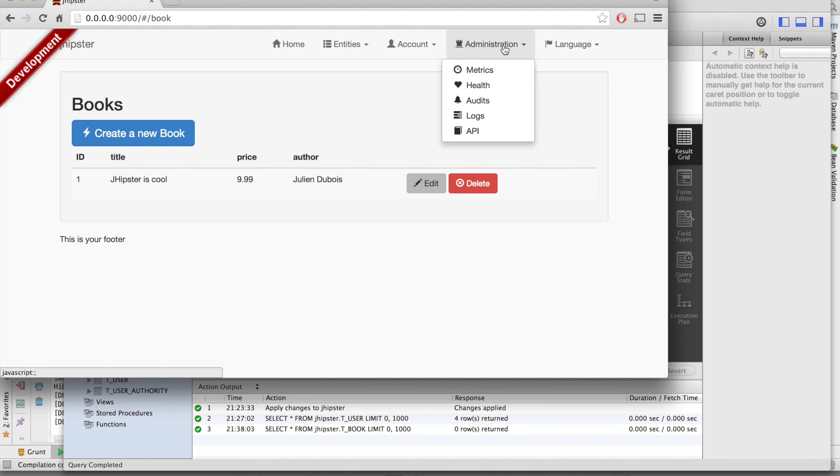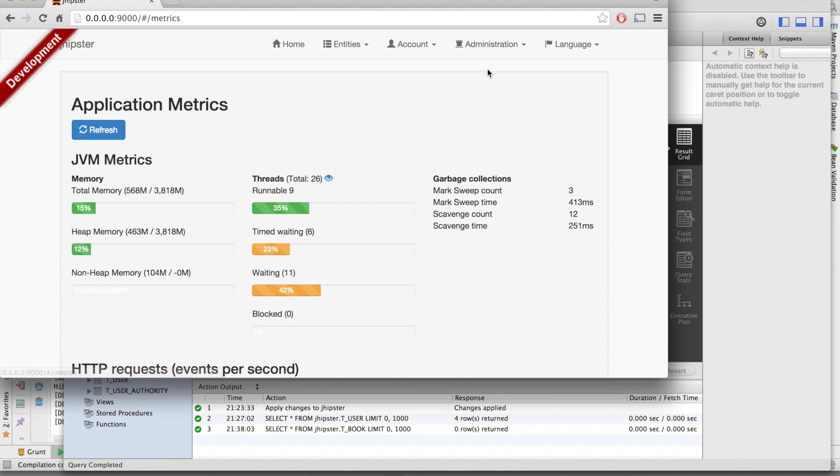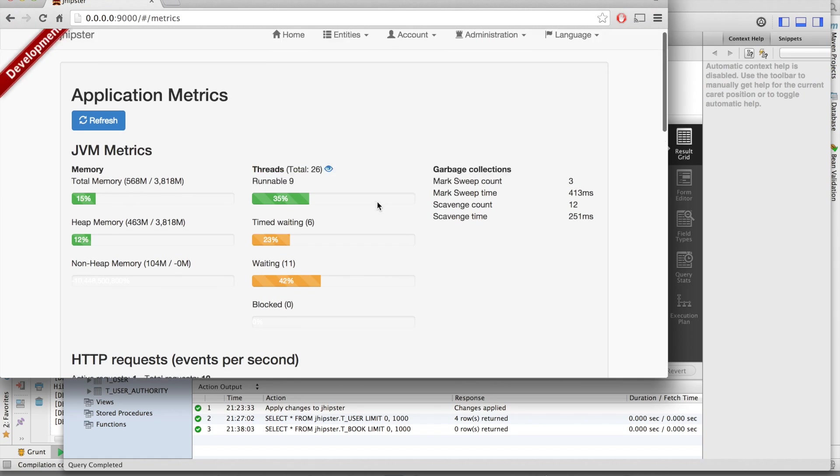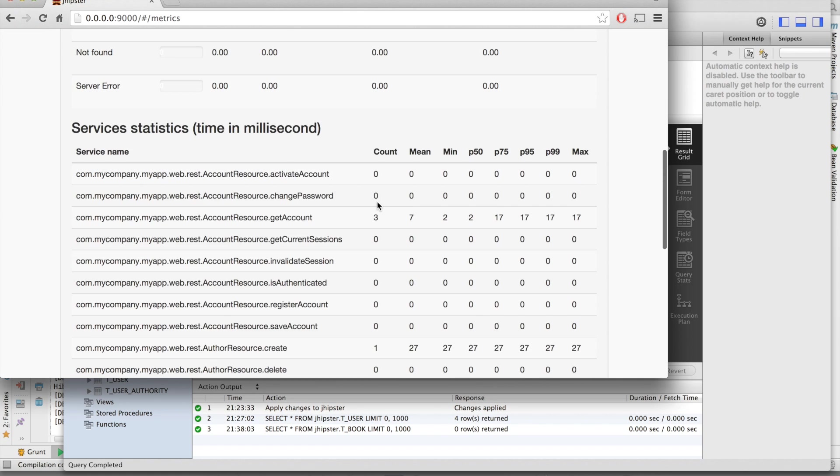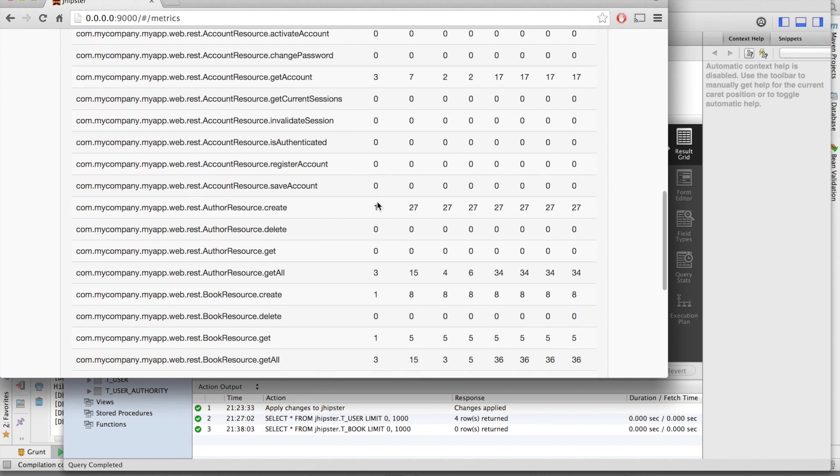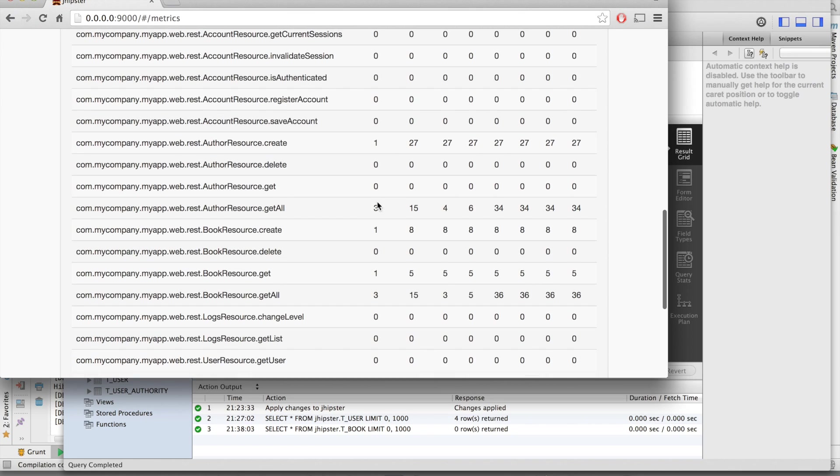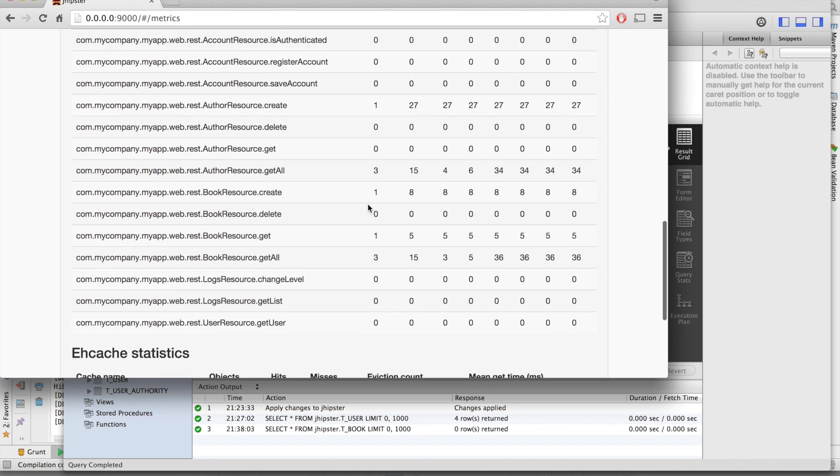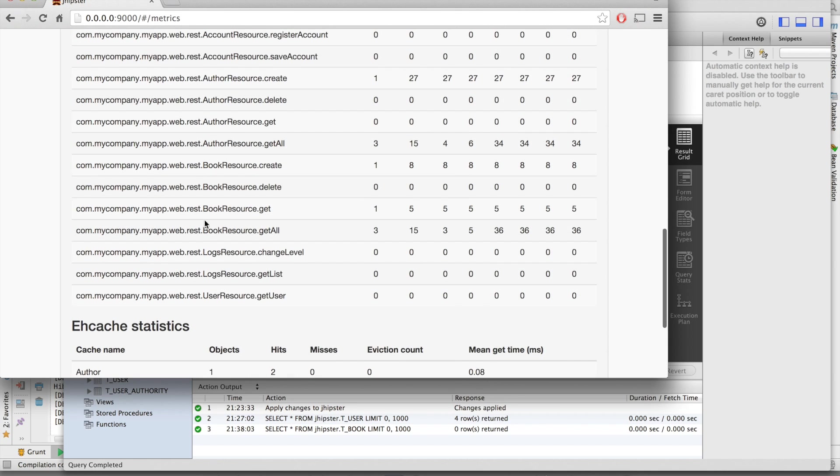Those are our two automatically created CRUD frontends. And they are also automatically understood here in our administration screen. If we go here to our Java statistics, we've got here the author resource. We've created it once and it has taken 27 milliseconds.